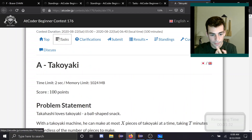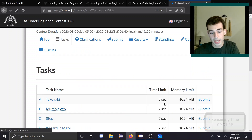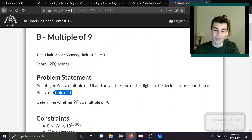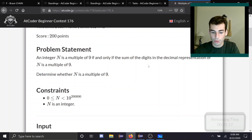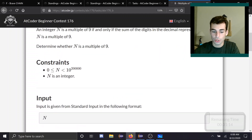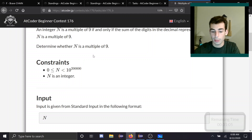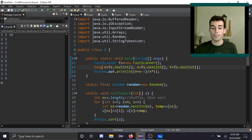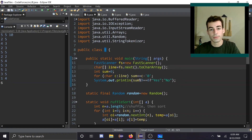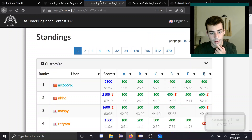Problem B: Multiples of 9. This one's super easy because they tell you how to do it. The sum of your digits is a multiple of 9 means you're a multiple of 9. Read in the string, sum its digits. The sum will be at most around 2 times 10^6, so it won't overflow ints. Check if sum mod 9 equals 0.